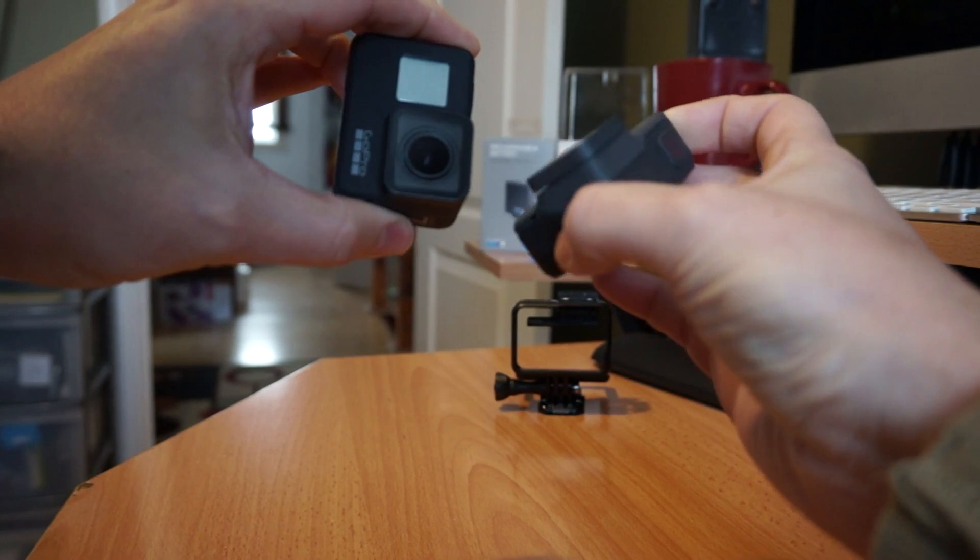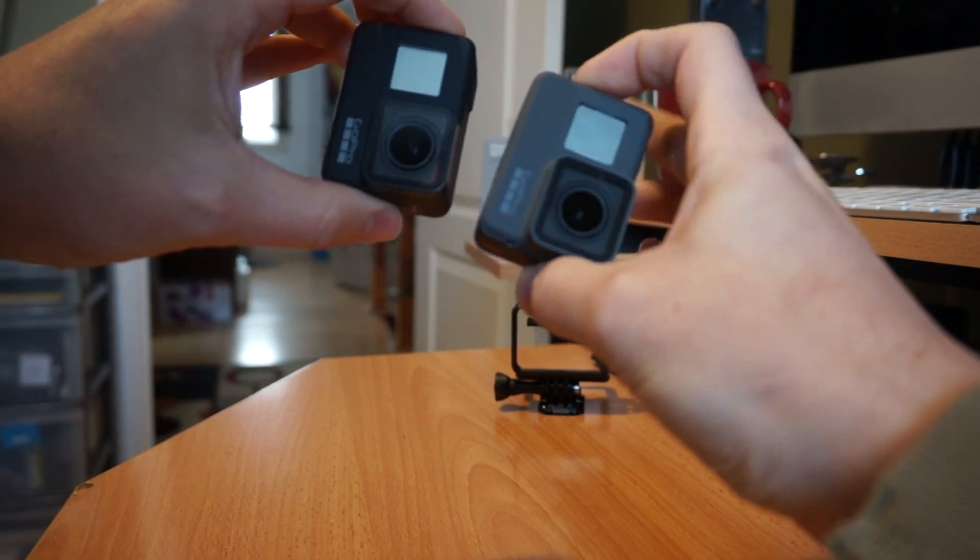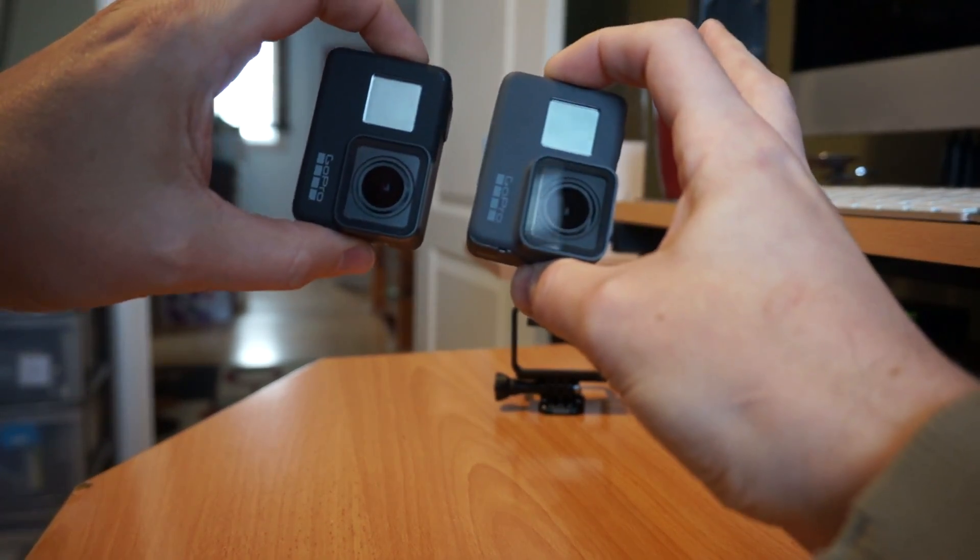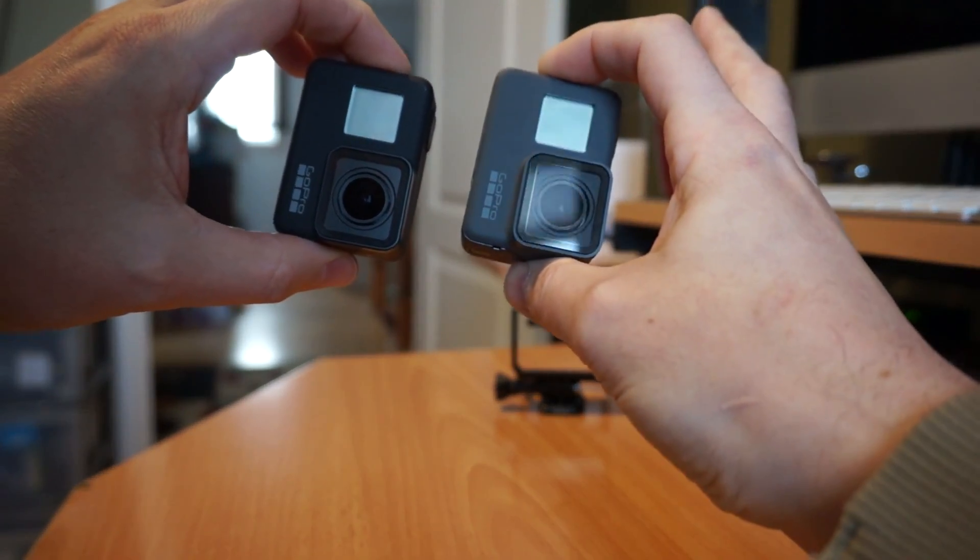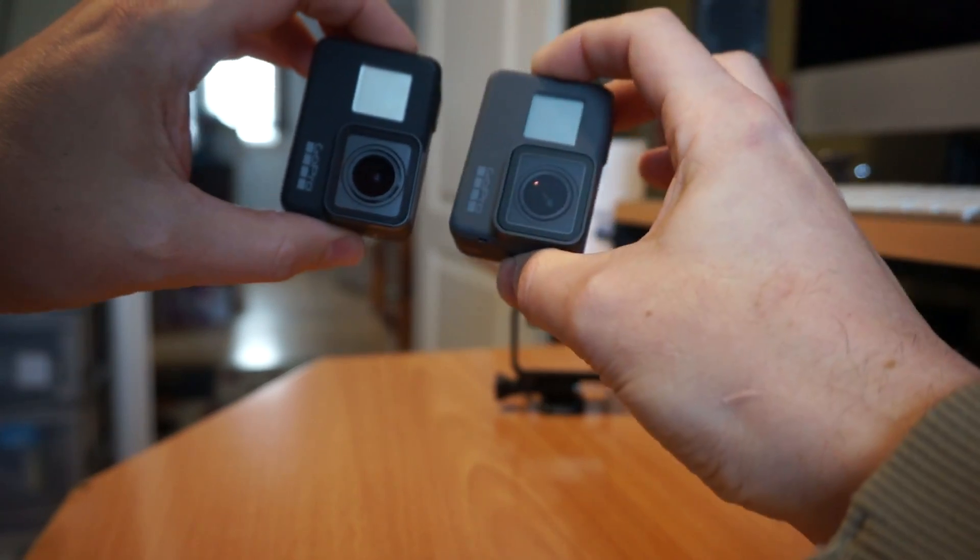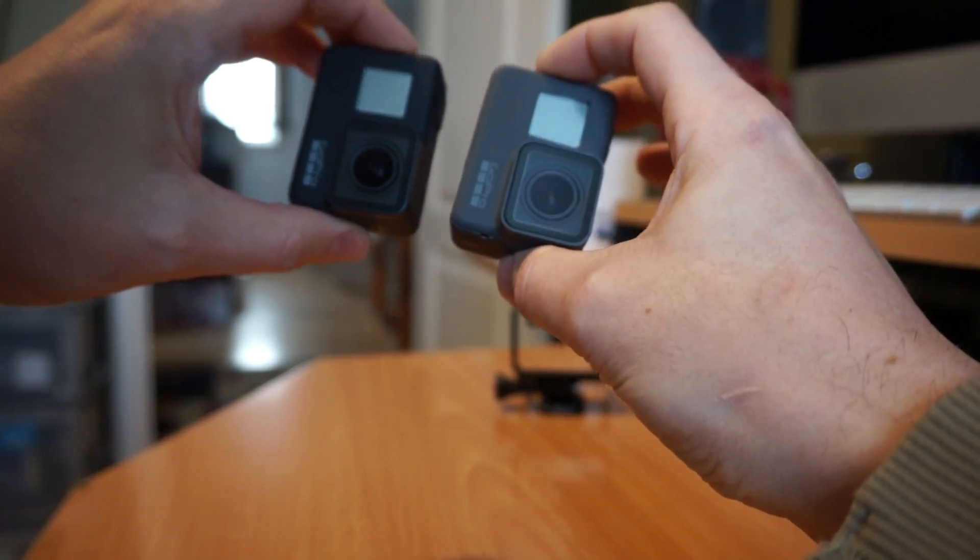All of the accessories that have ever come out for 5s work with the Hero 2018, the Hero 5, the Hero 6 and the Hero 7 black.